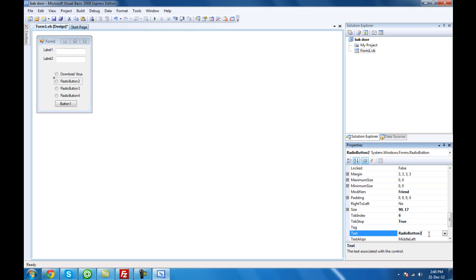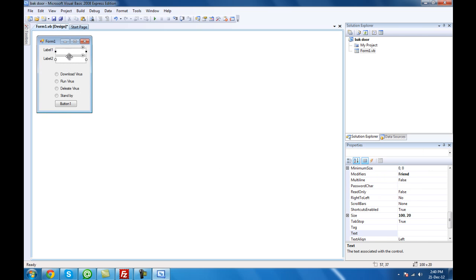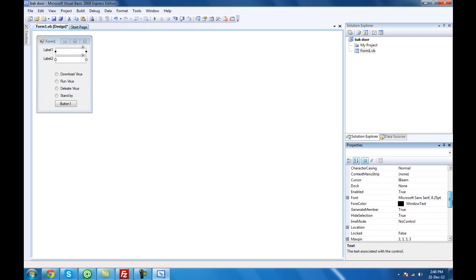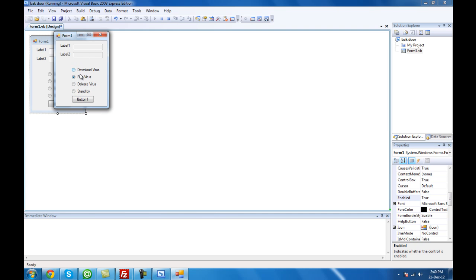Next is going to be run — that's the file we download which is going to run as a file. Next is going to be delete. And the fourth button is going to be standby — it just ignores the whole thing. The two buttons need to be on touch — you can enable or disable them, so disable them. So if you own the program you can control the radio buttons.